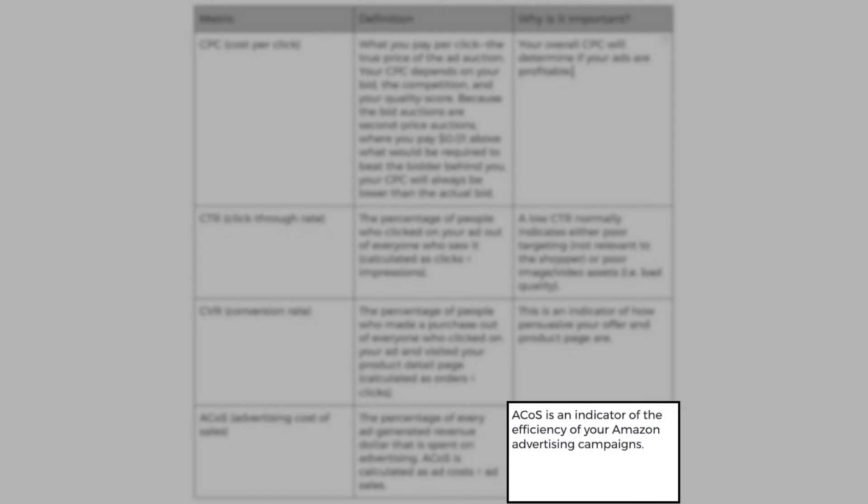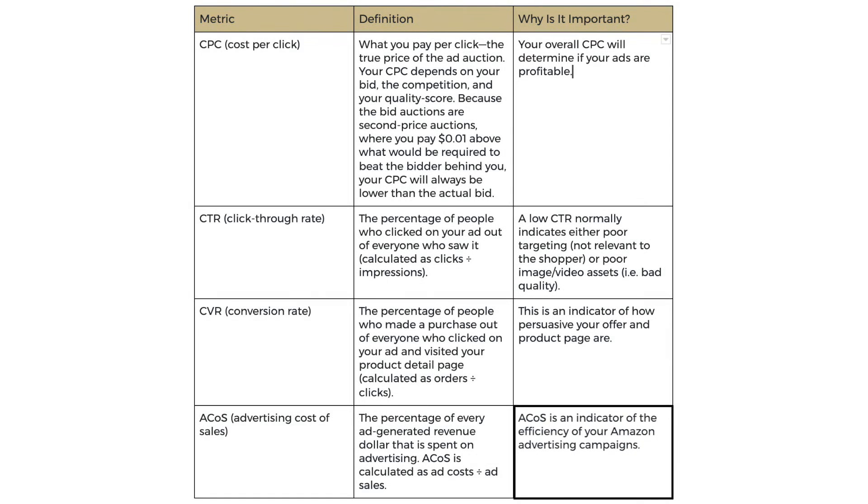Now why is ACOS important? It's an indicator of the efficiency of your Amazon advertising campaigns. If you've got a good ACOS, you've got a good ad campaign. If you've got a bad ACOS, you've got a bad ad campaign.